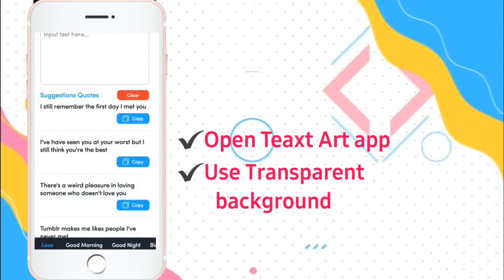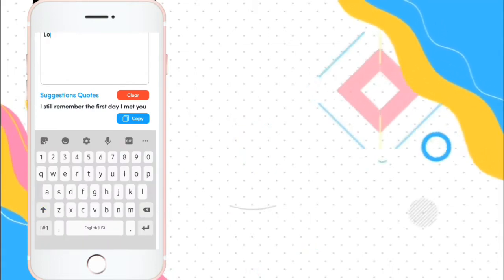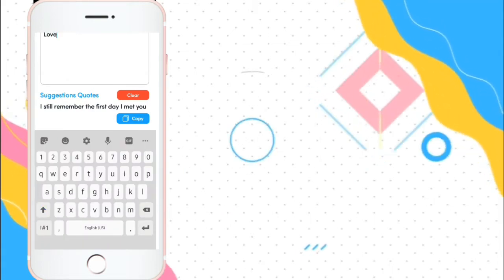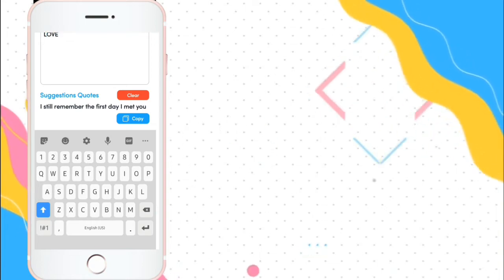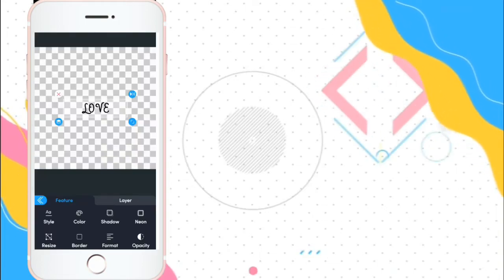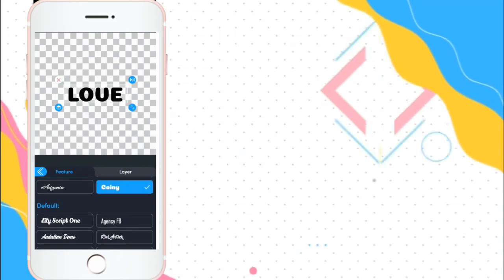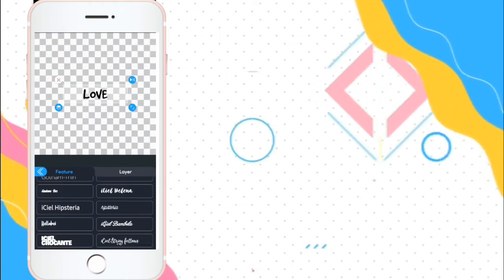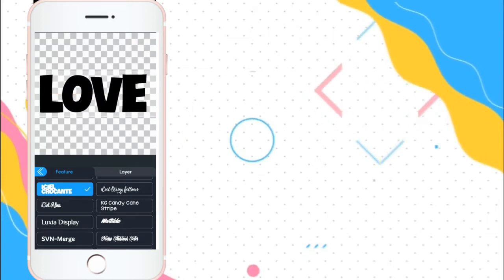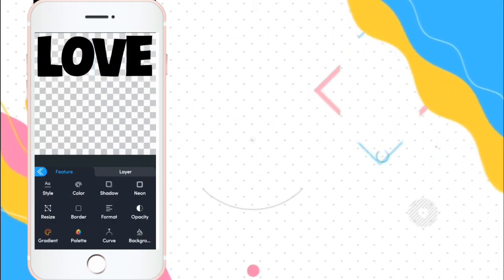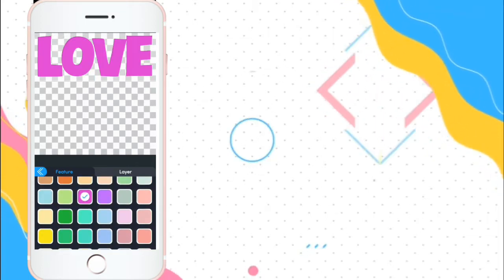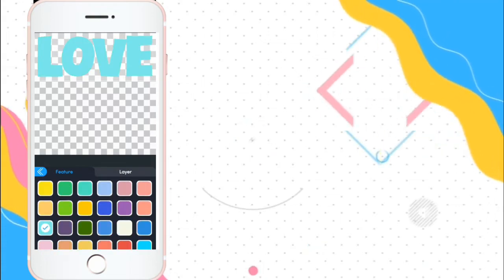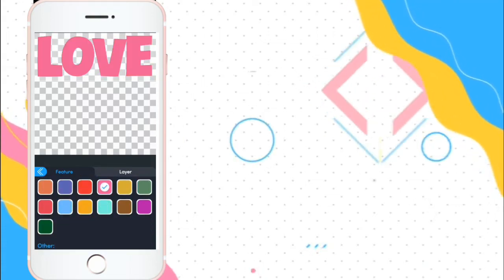Type mo yung gustong word na gawing sticker like, love, love. So, i-change mo lang yung fonts. You can choose different fonts na available dito. Tapos, i-change mo yung color. So, light color mo na tayo ngayon.